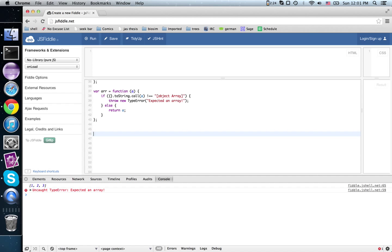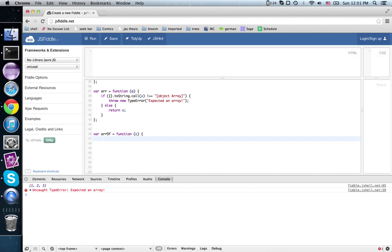So what we've got is our array_of is a function that expects a contract C, and then it returns a function that expects an input. That is, it returns a contract, and contracts expect inputs.